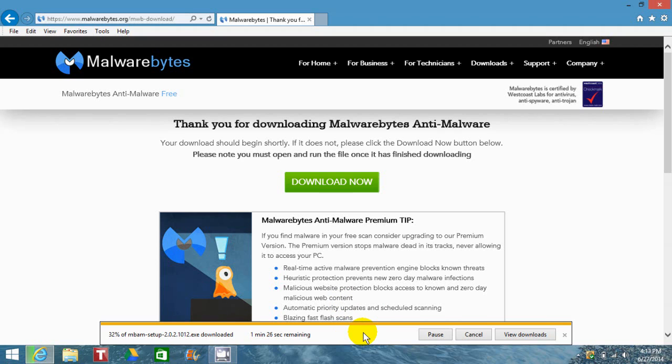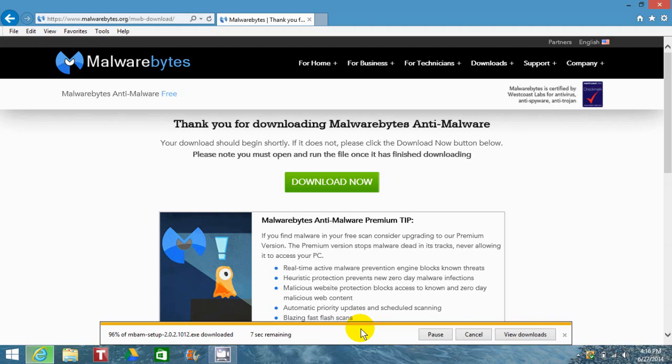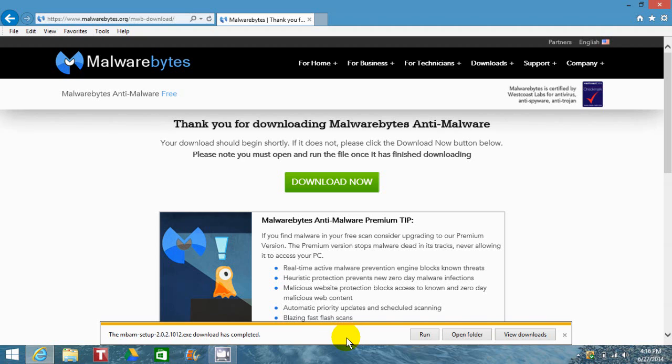The download time is relatively quick depending on your internet speed and computer speed. On my computer, a security scan runs on anything downloaded